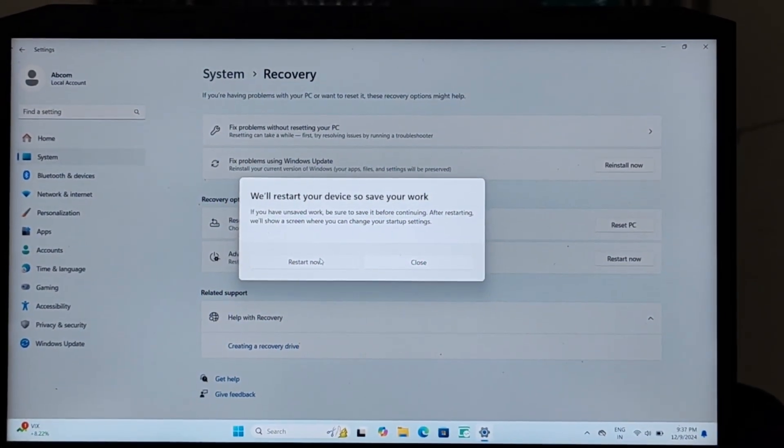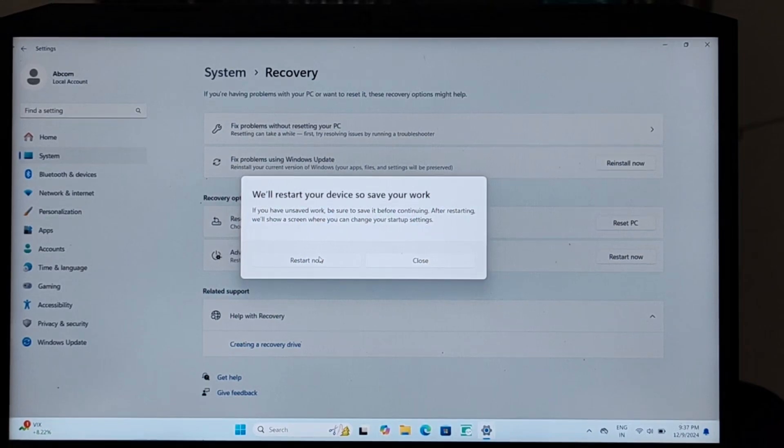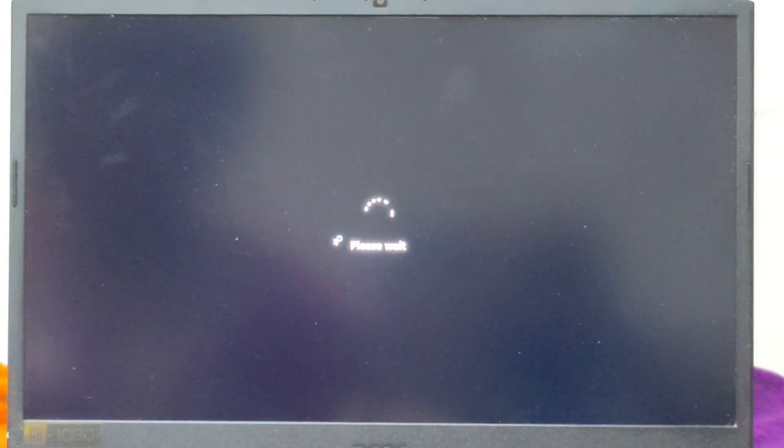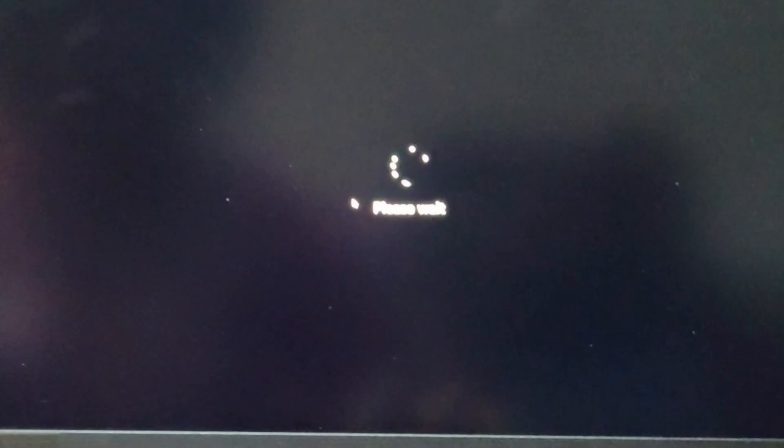After restarting you will be getting an option. Just wait for a sec.